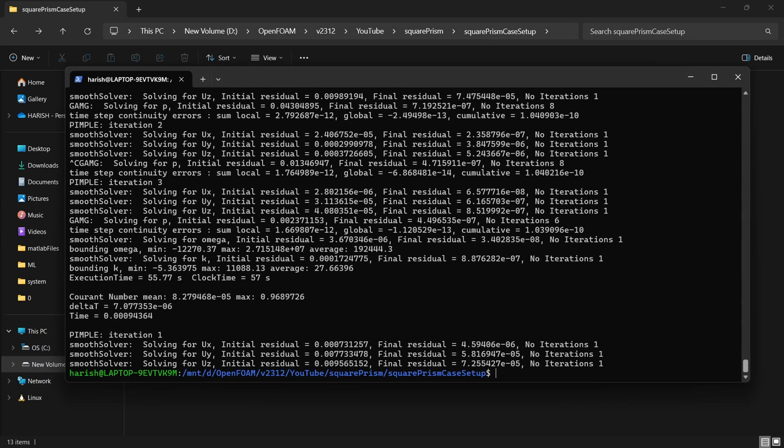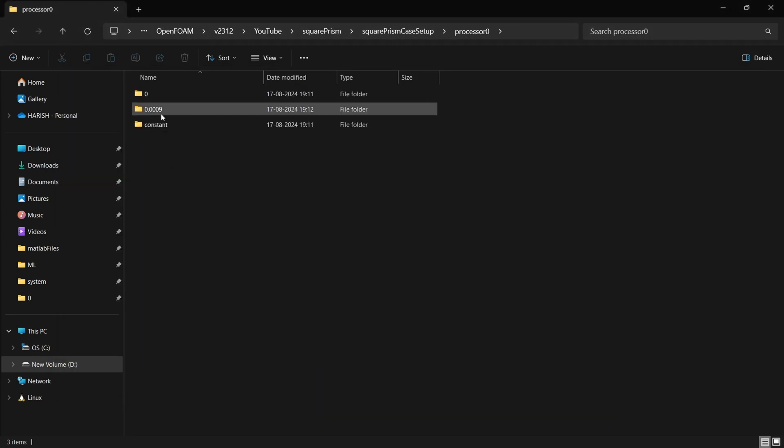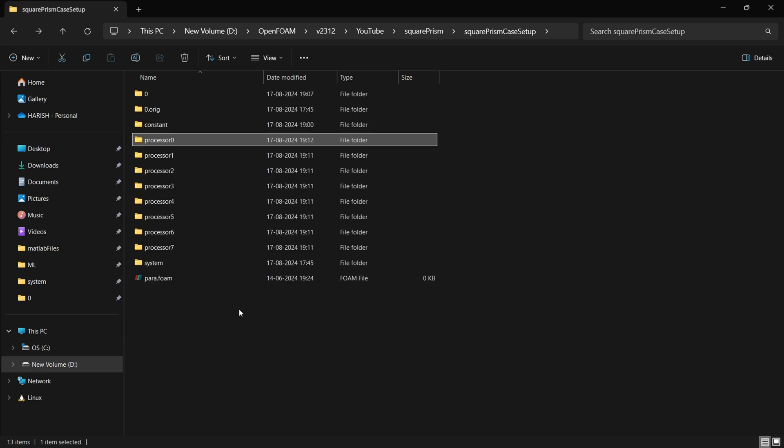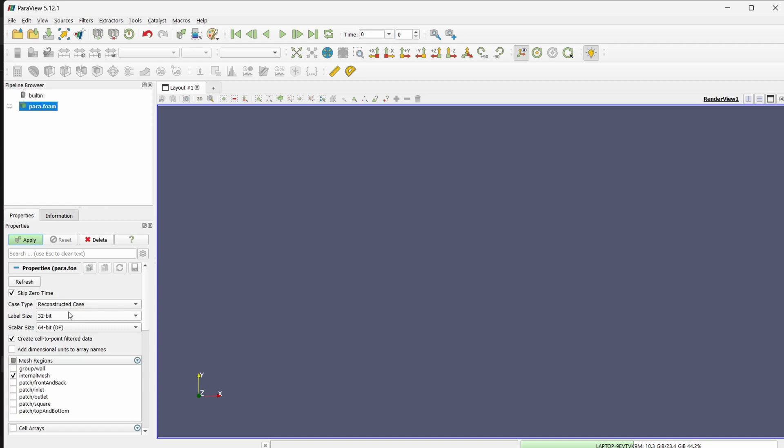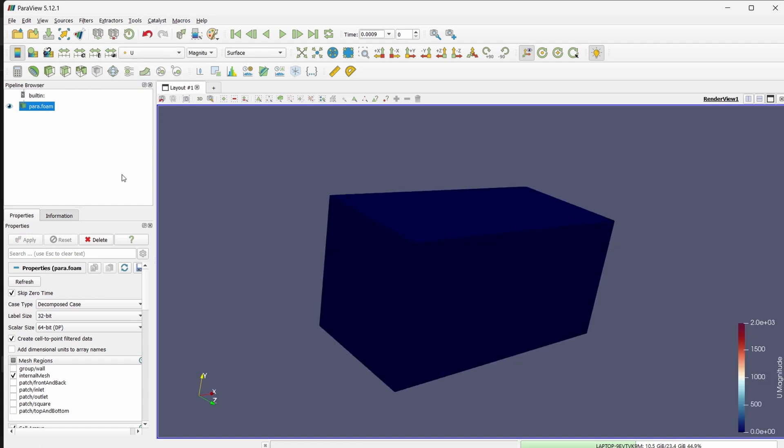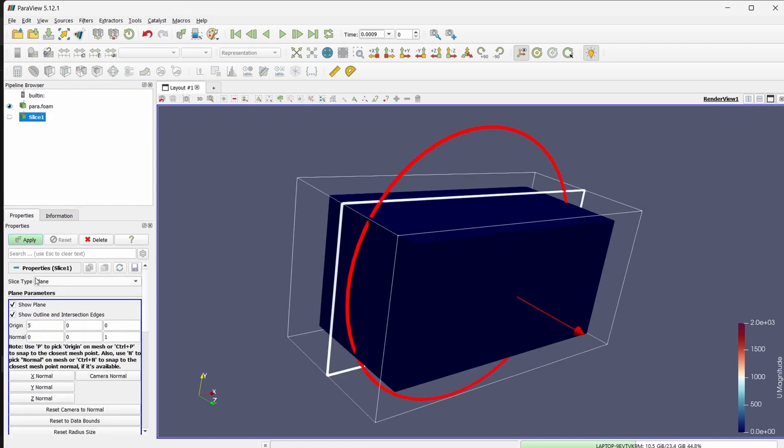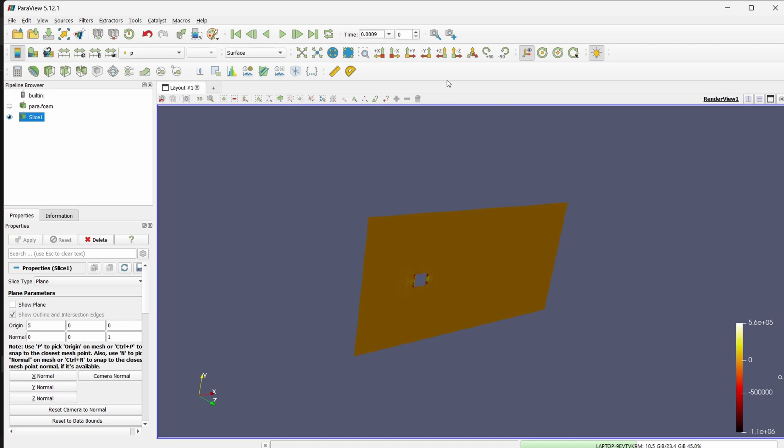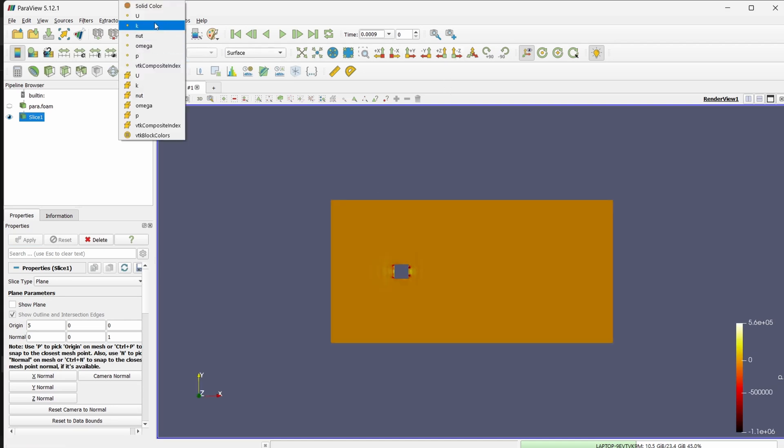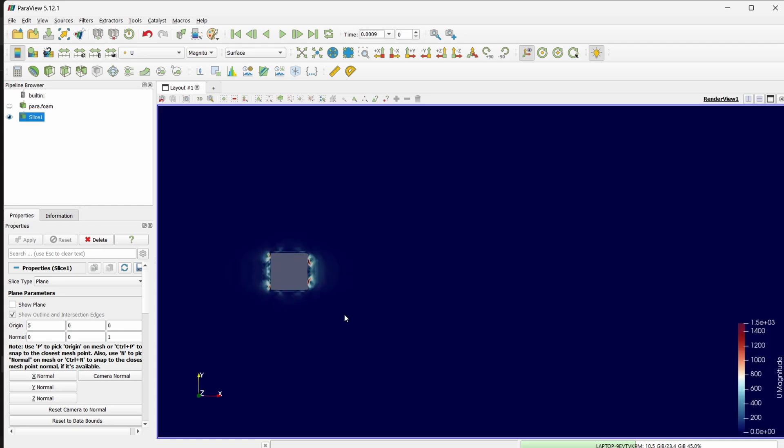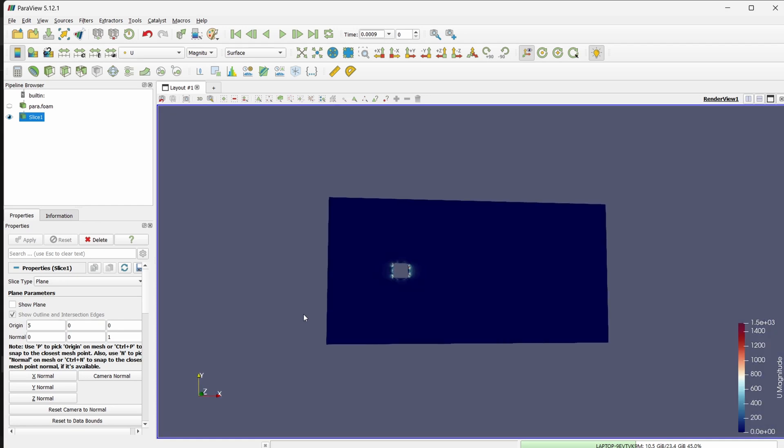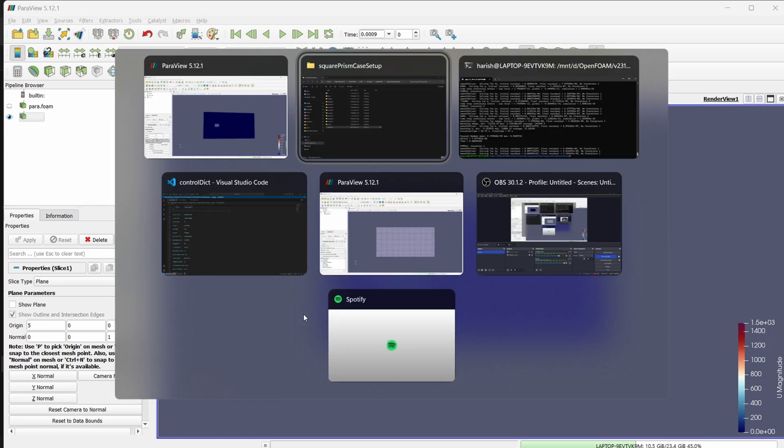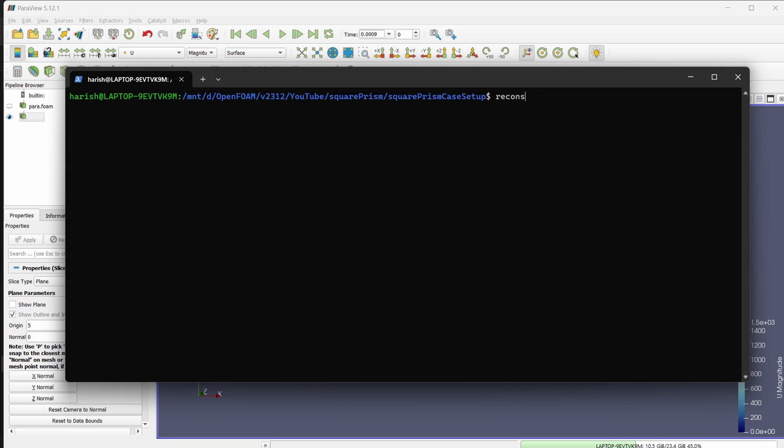So when you are actually running, you will be getting files like this a lot of time steps. So either you can just use ParaView. Here you can go to decomposed case, click on apply. And then you will have the case. So here you can go to slice planes, then plot your velocity and see what it gives you. That's one way to do it without reconstructing or else after your simulation is done, you can just type reconstructPar.